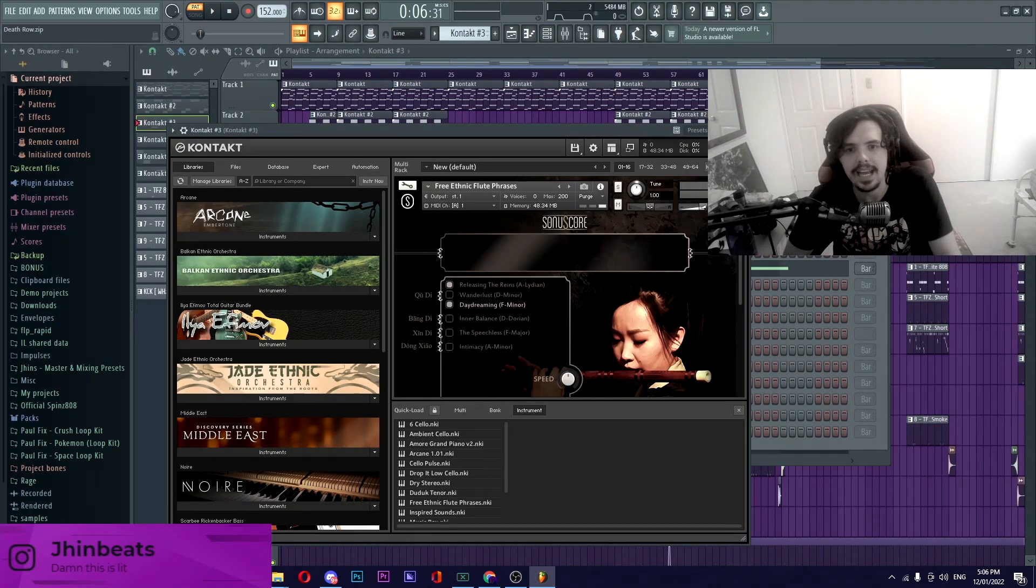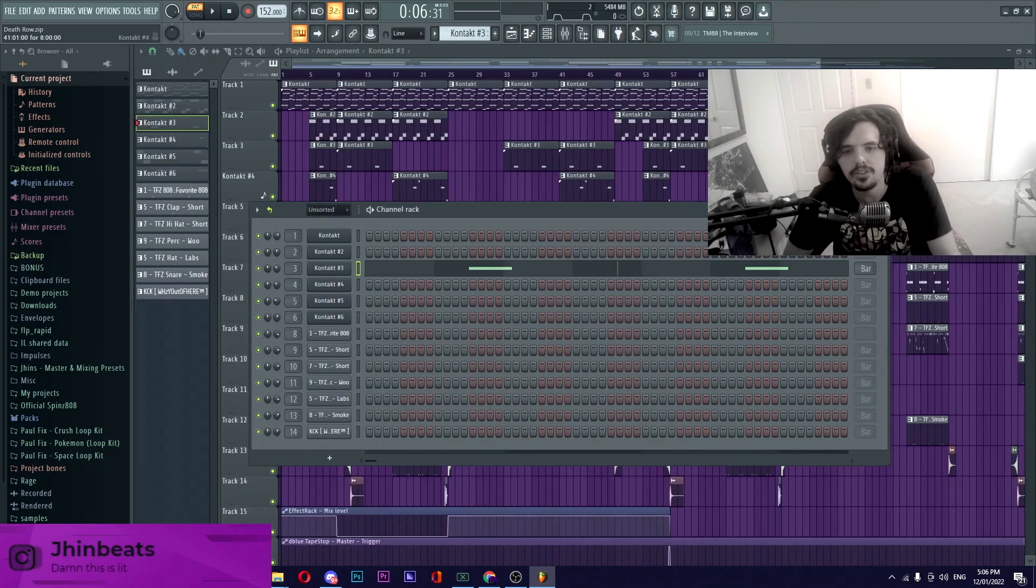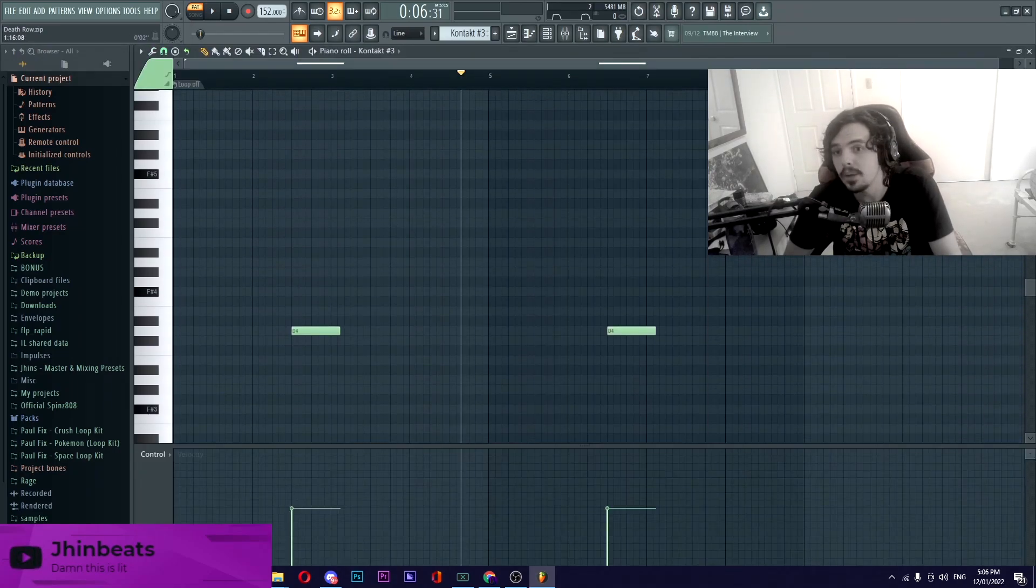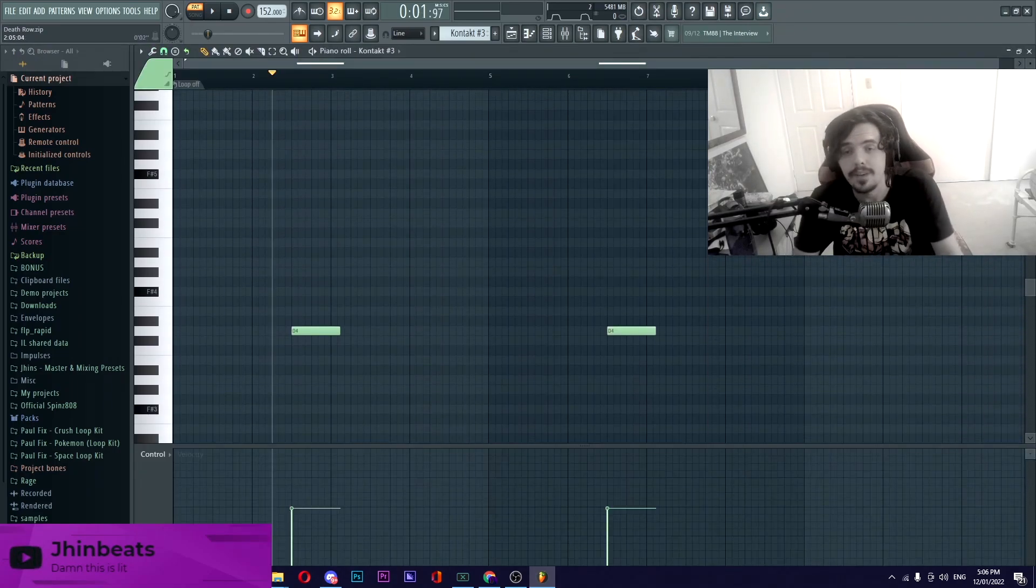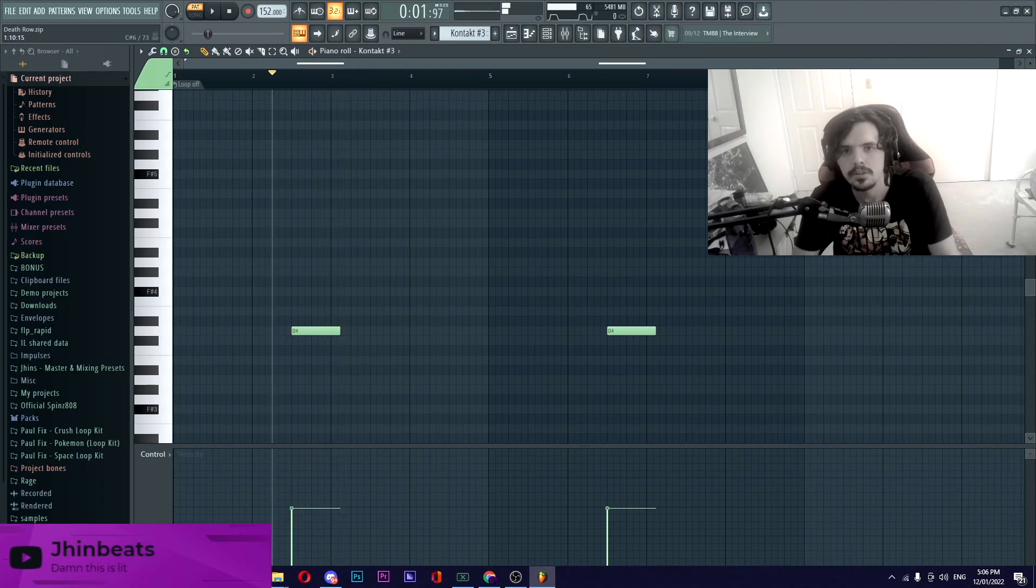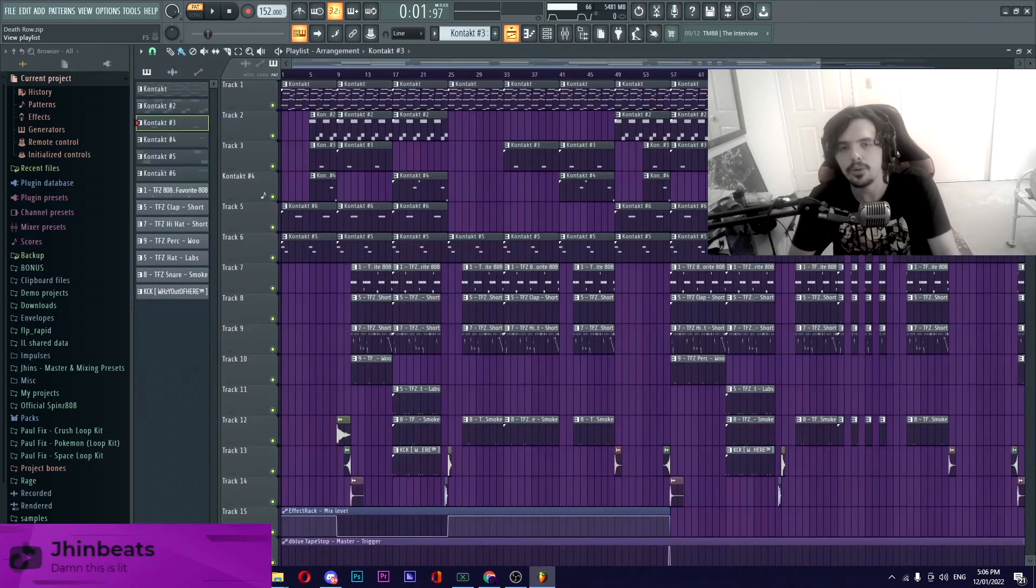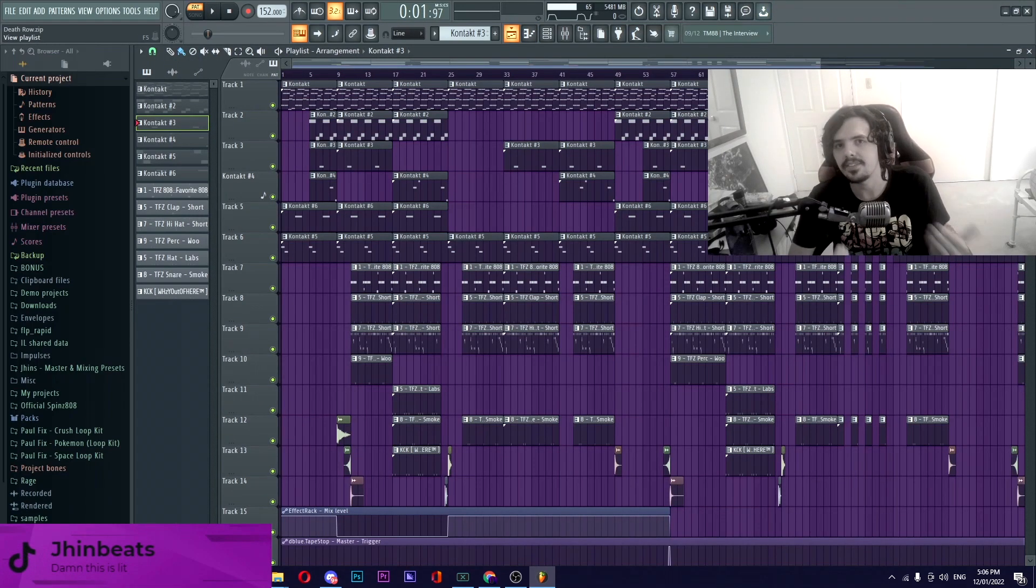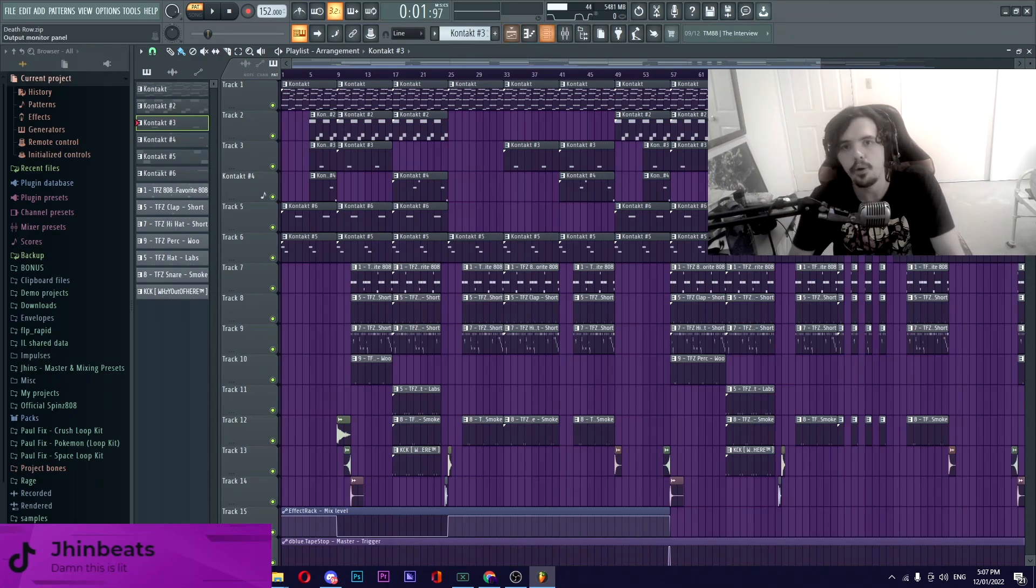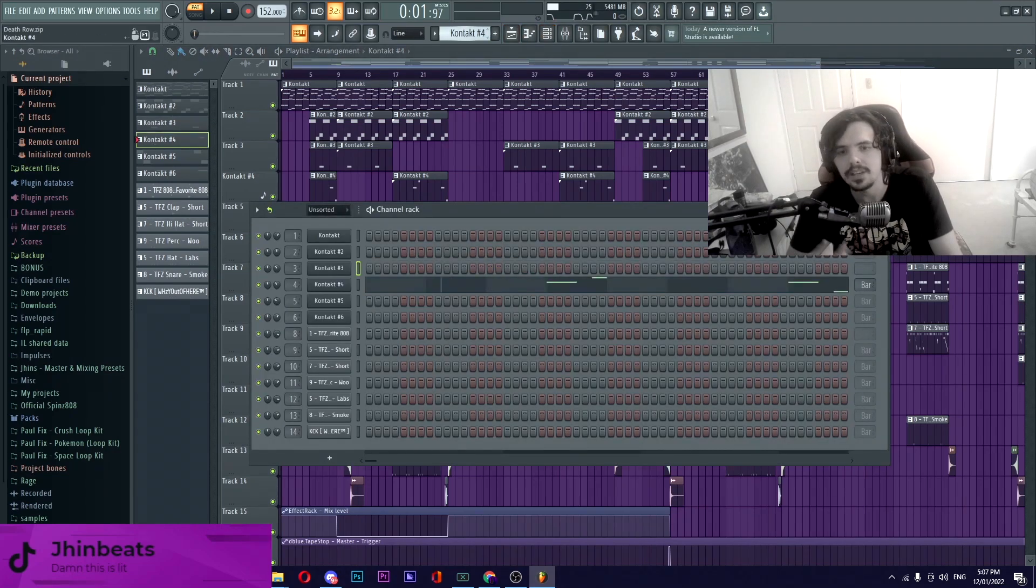Going on to the next part it's from Kontakt yet again, it's the free Ethnic Flute Phrases and in context it's just playing one note. With the effects that we threw on that it kind of makes it feel like it's in the background, kind of sounding like a bit of a whale call which I thought was perfect for this beat.